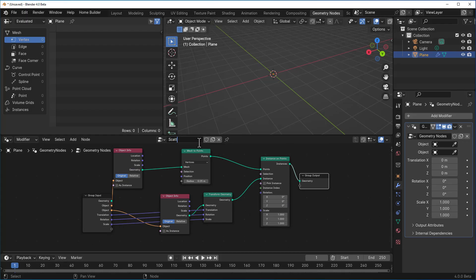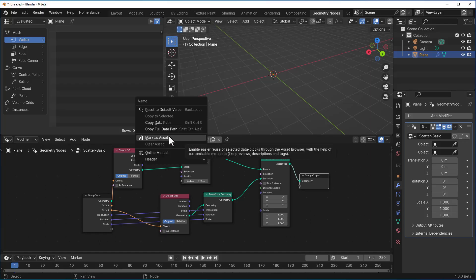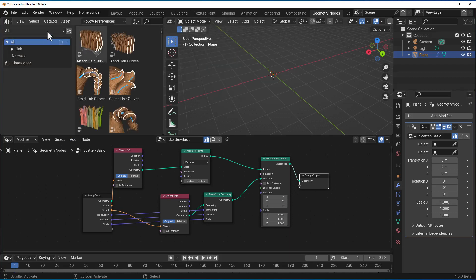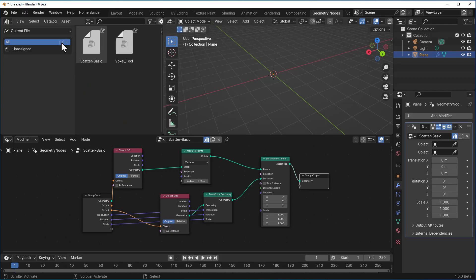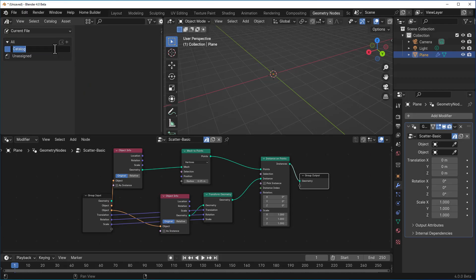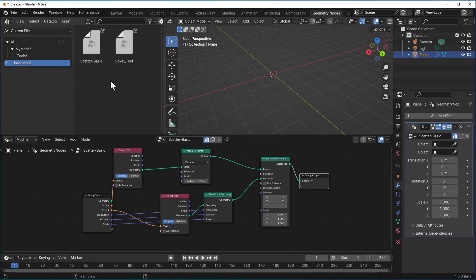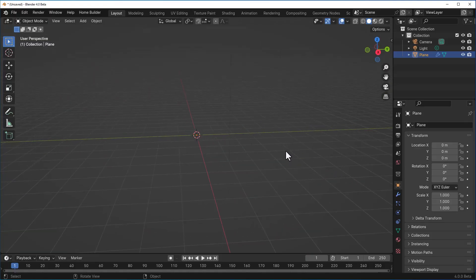Call this 'scatter_basic' — that's what we have. Right-click and mark it as an asset. Go to a panel, switch to the asset browser, navigate to current files, create a new catalog called 'my_mods', and organize your tools there. Grab the unassigned modifier, drop it into your tools section, and switch back to the layout view.